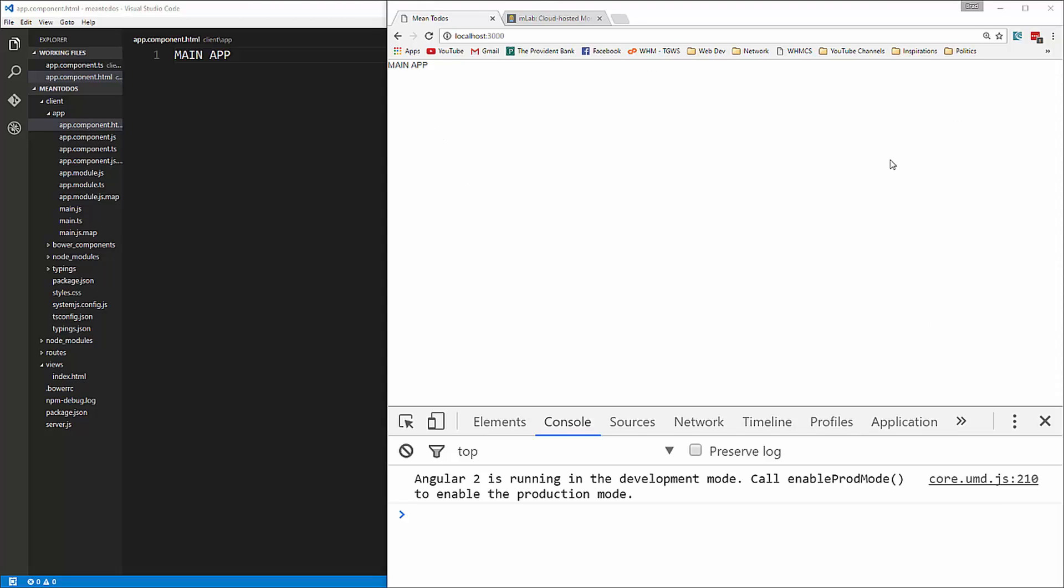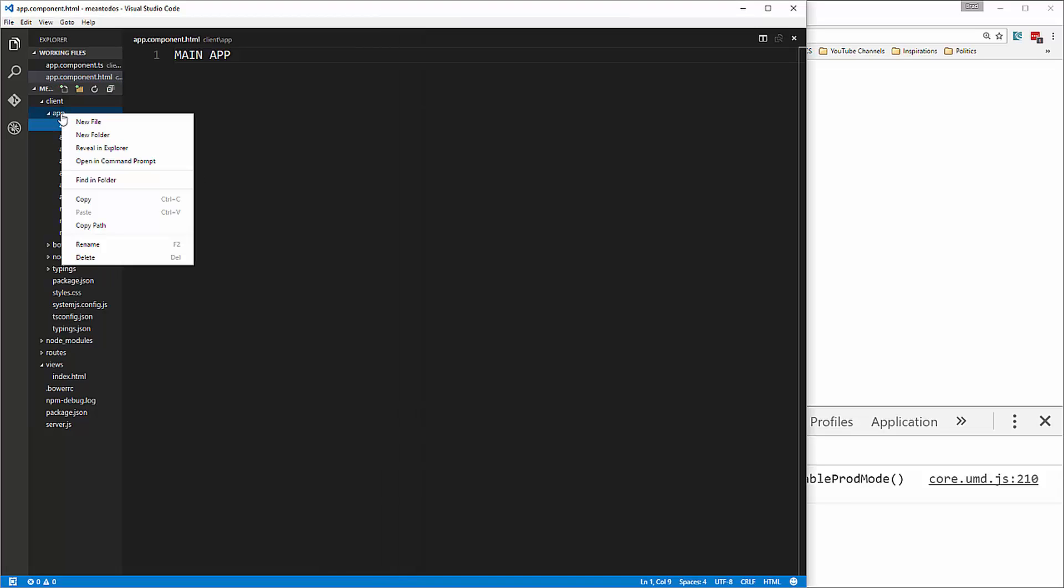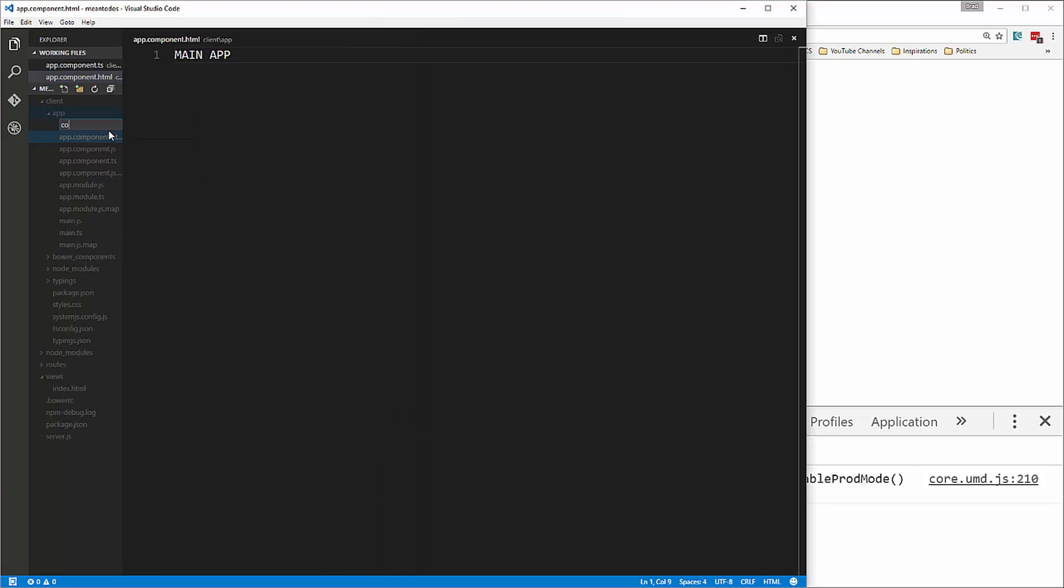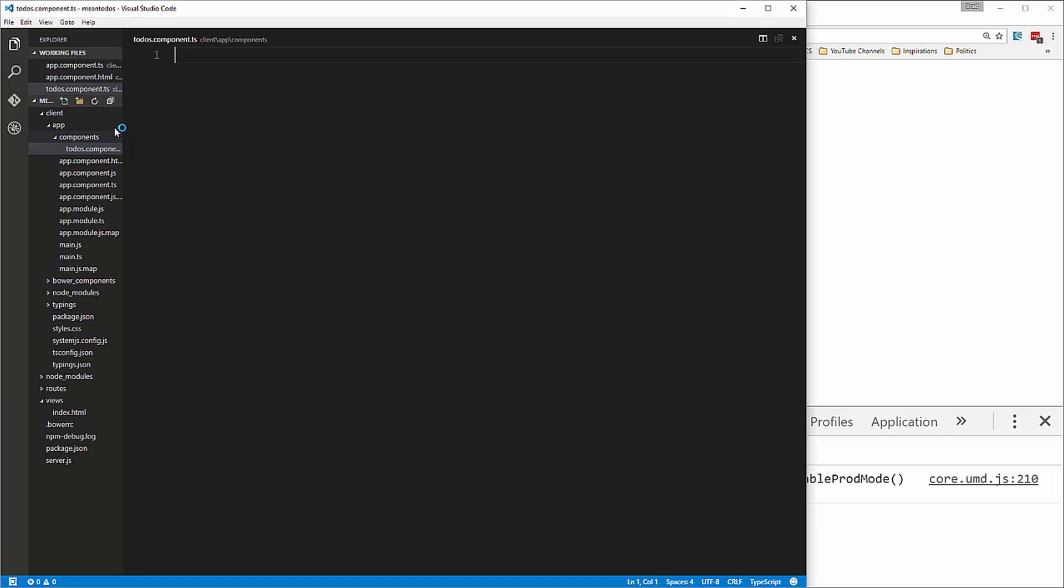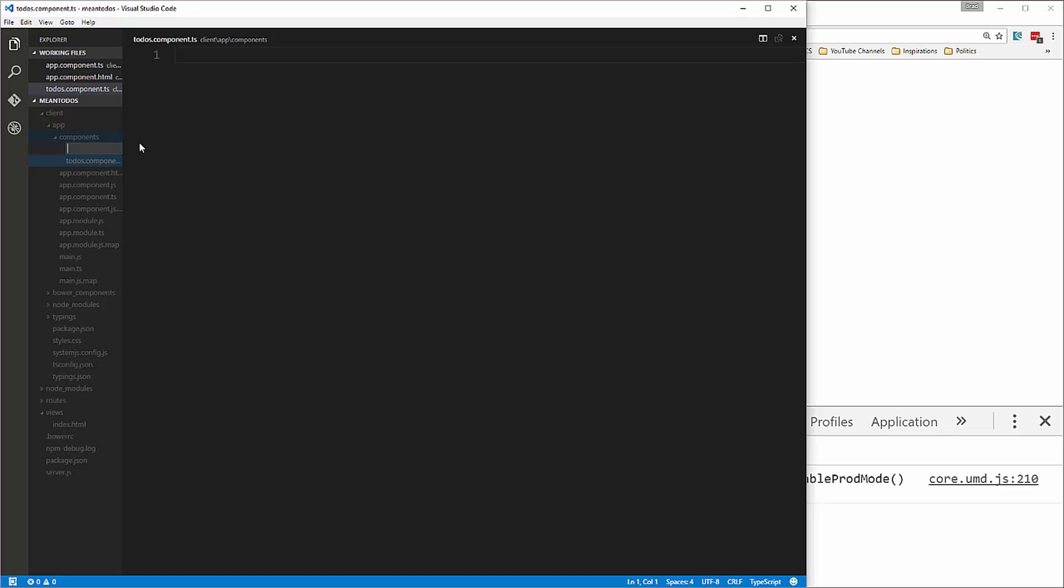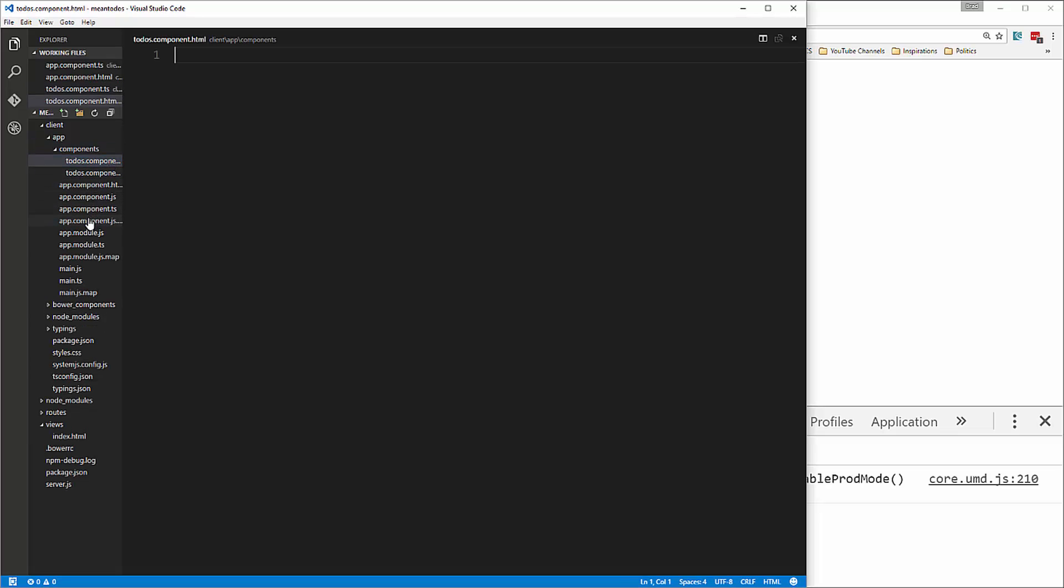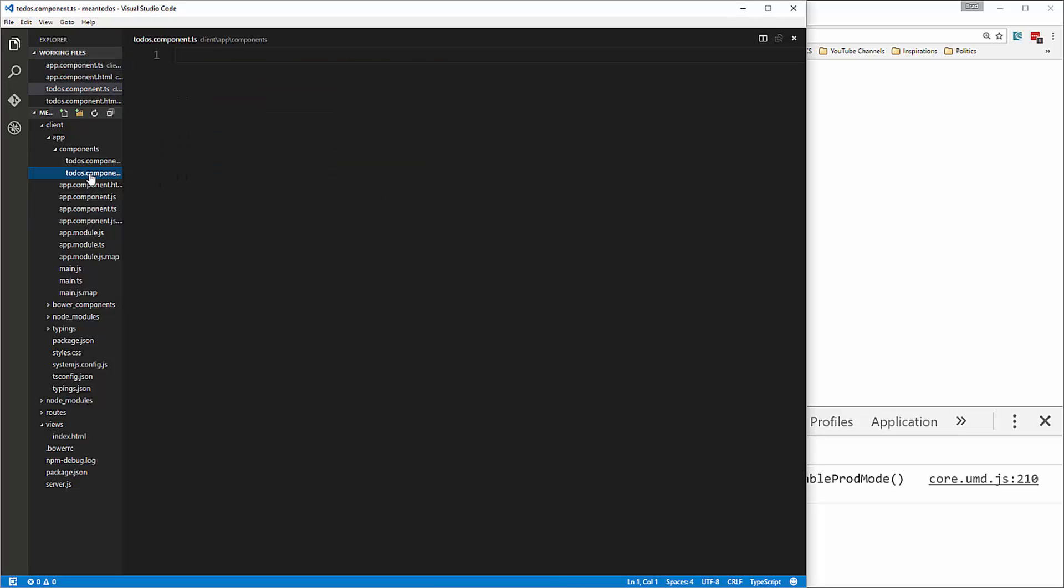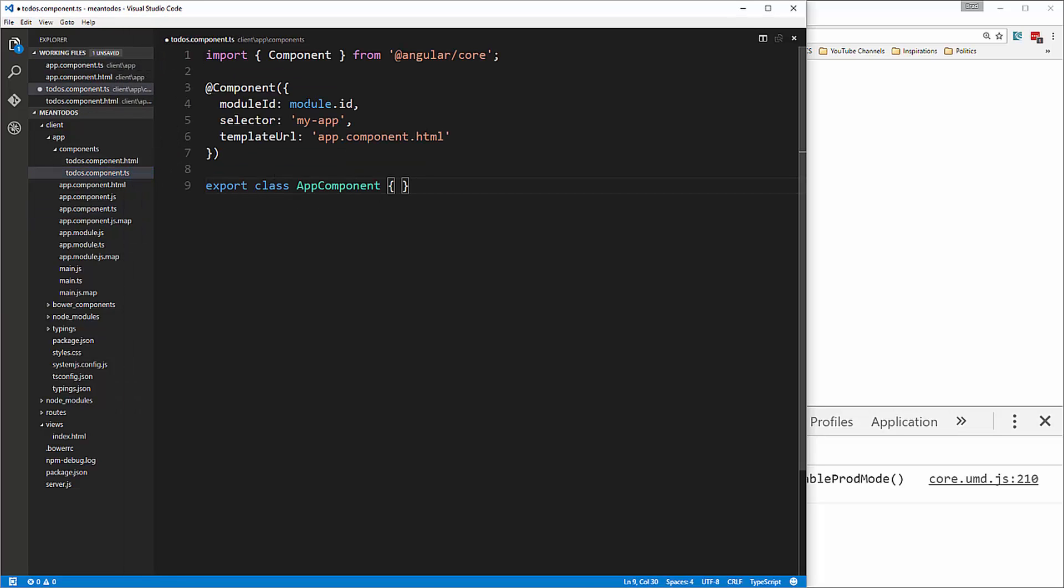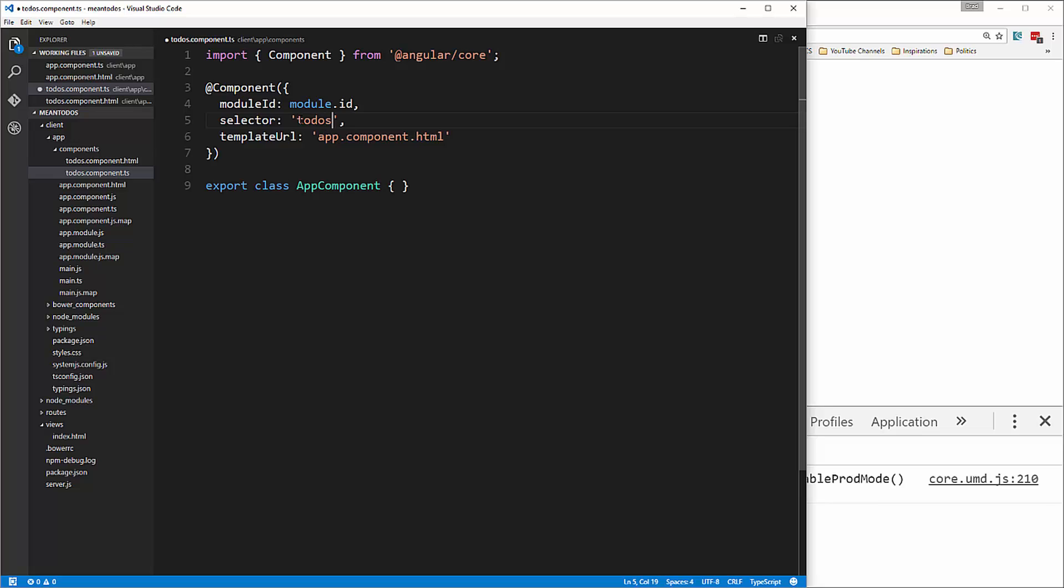Now we're going to create our todos component. In the app folder, we'll have a folder called components. Since we're only going to have the one todos component, I'm not going to give it its own folder. We'll create the file right here called todos.component.ts, and also create the HTML file. Let's copy what we have in the app.component.ts file and paste it in the todos. We'll change the selector to todos and change the file name and component name.